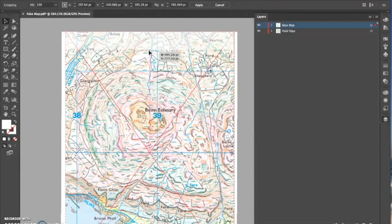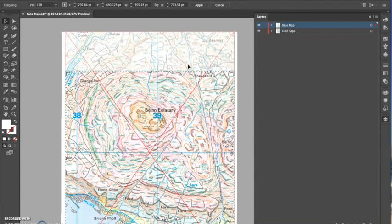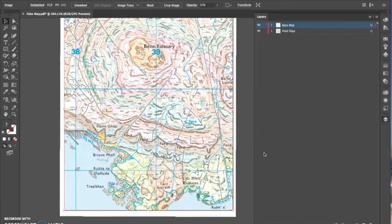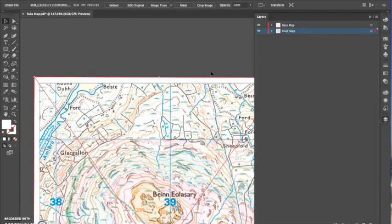I go to Object and Crop Image, and then I just drag it to the area that I want to crop. I do this with both my field slips and my base map.